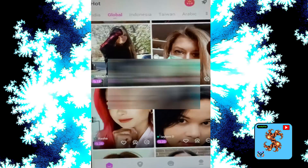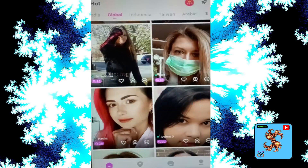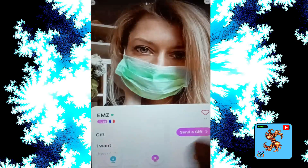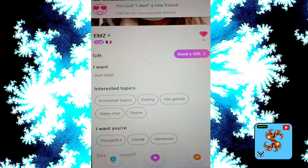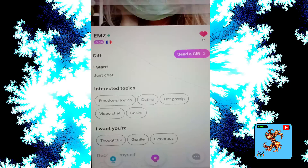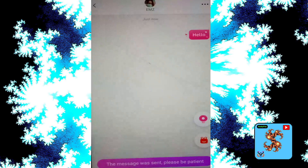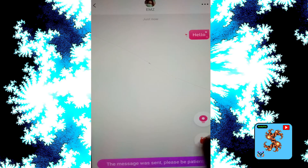Click on the match, then go to the profile and like options. Click on message here, click to send a message. The message was sent — please be patient.